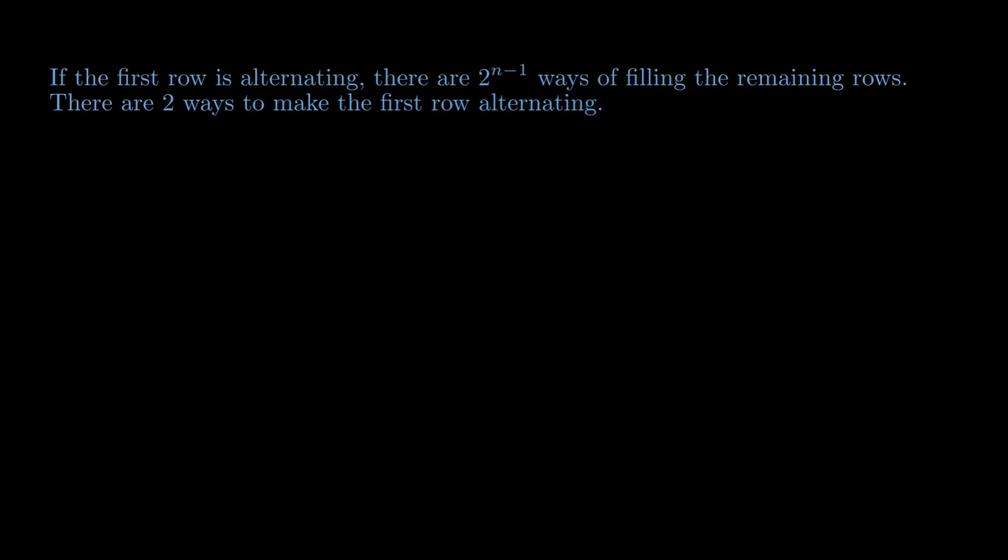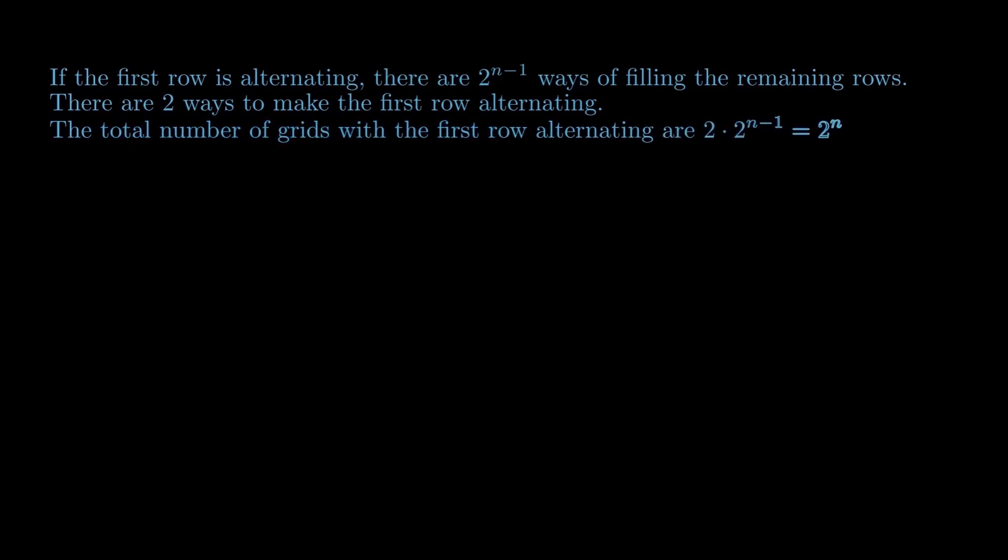You either fill it with 0, 1, 0, 1, and so on, or 1, 0, 1, 0, and so on. Hence, the total number of grids with the first row alternating are 2 into 2 raised to the power n minus 1, which is equal to 2 raised to the power n.